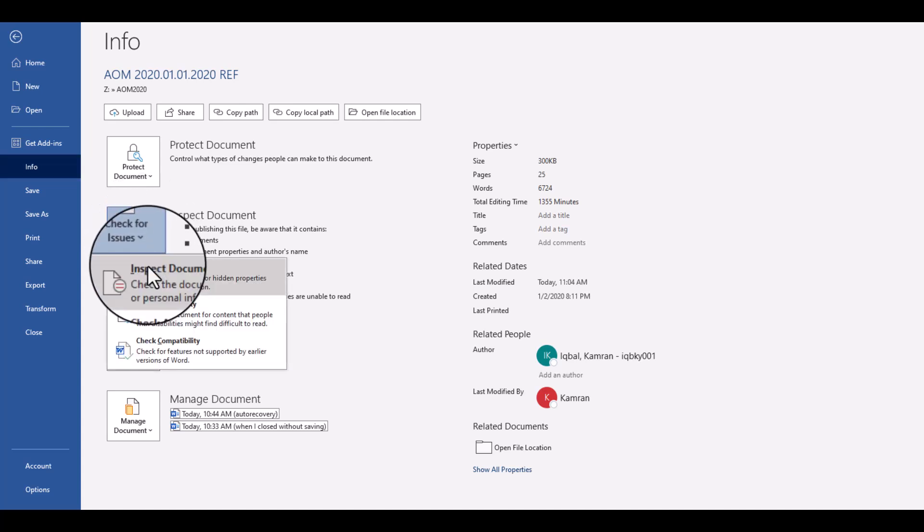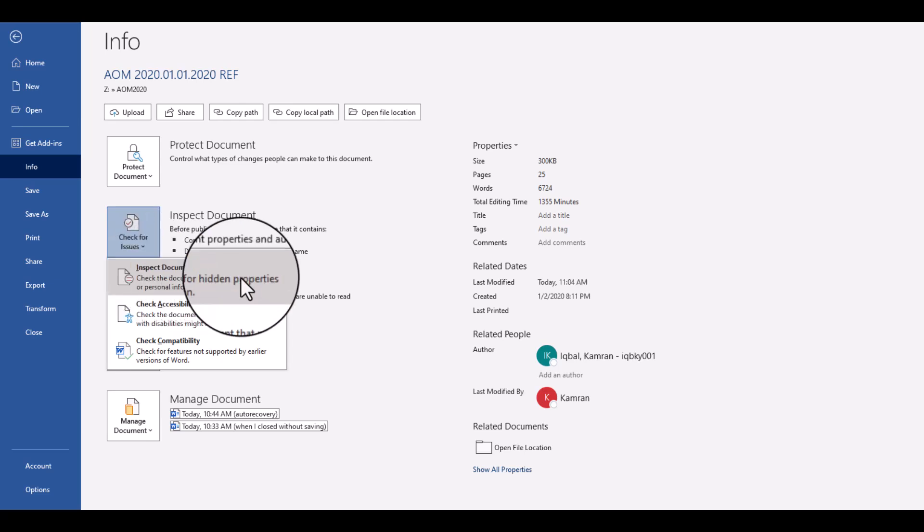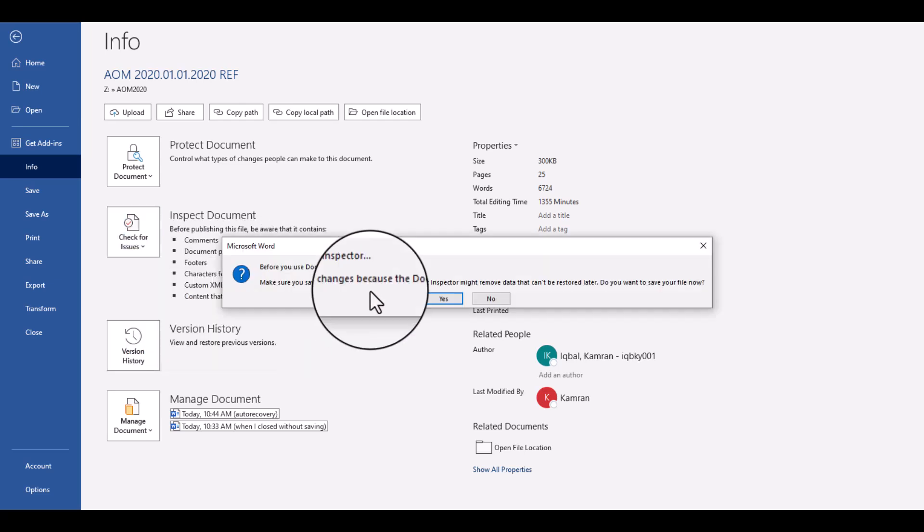And from here just select Inspect Document. Here it is asking us: before you use Document Inspector, make sure to save all the changes because the Document Inspector might remove data that can't be restored later. So this is very important if you want to use this particular option.